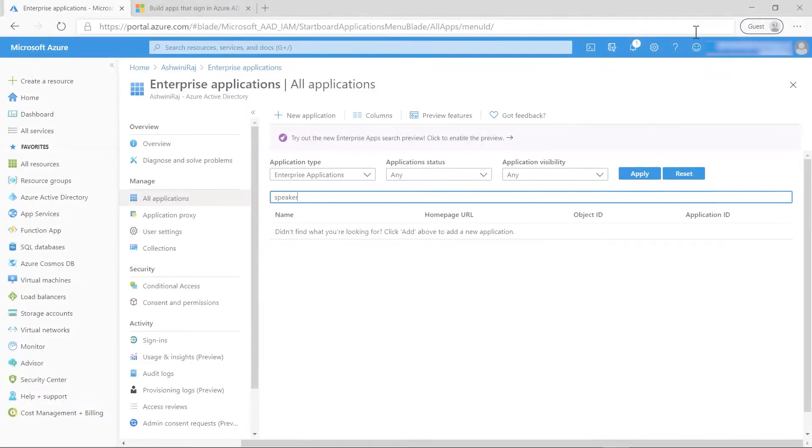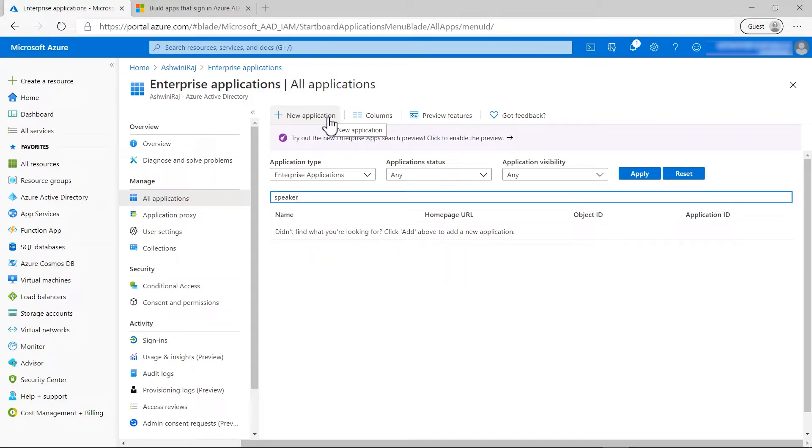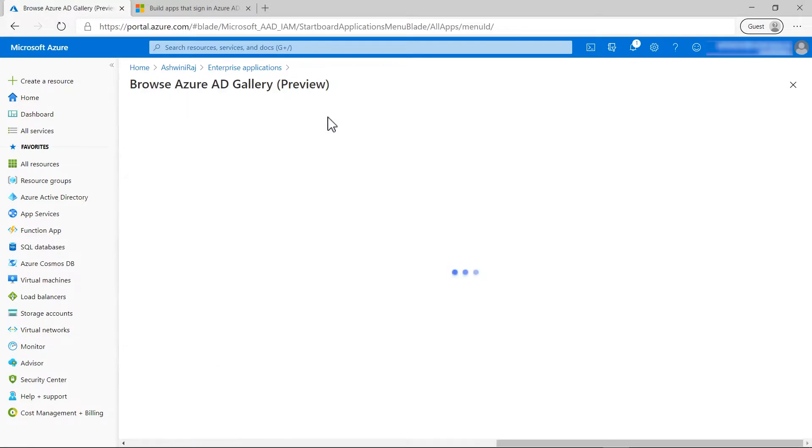For this scenario, I will first open Azure Portal, go to the Azure Active Directory blade and then click on Enterprise Applications. As a global administrator for my organization, I can add an application in my tenant by clicking New Application.